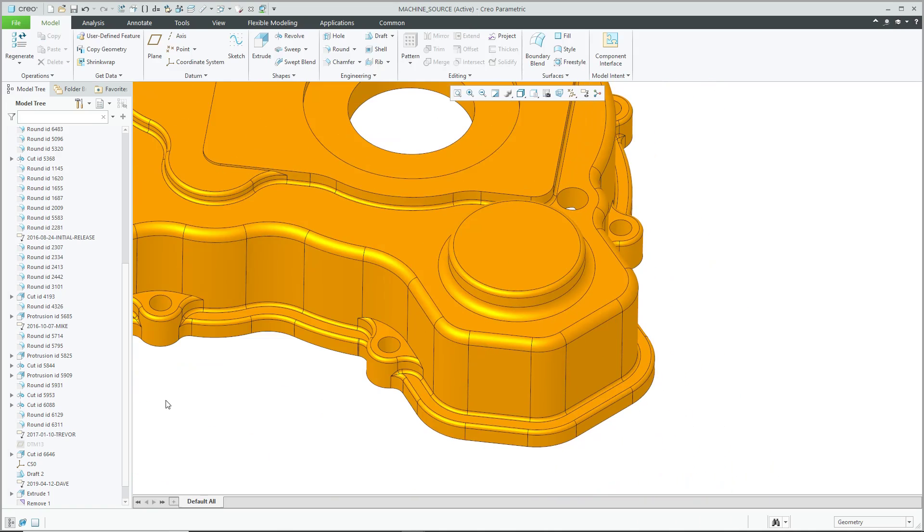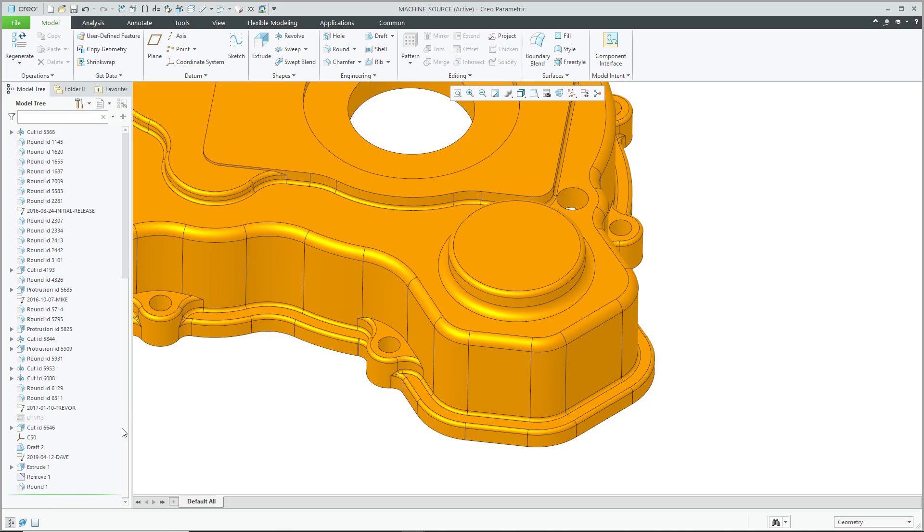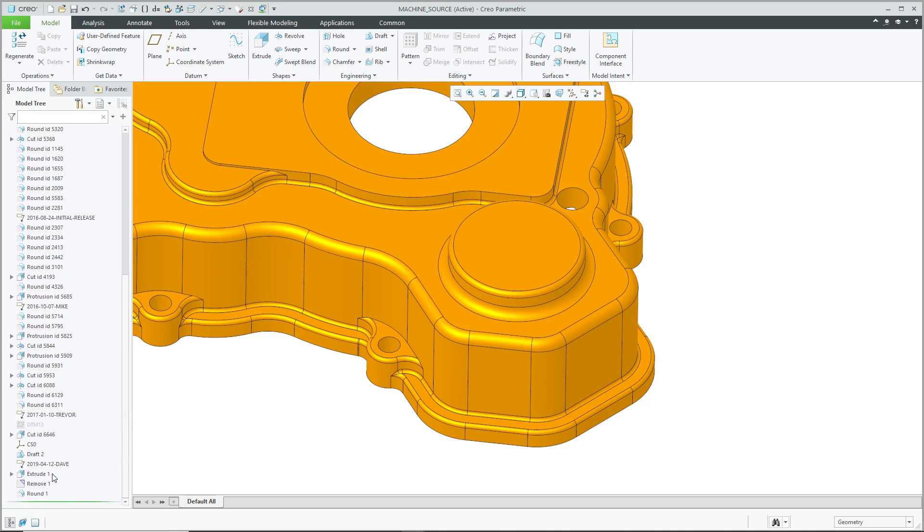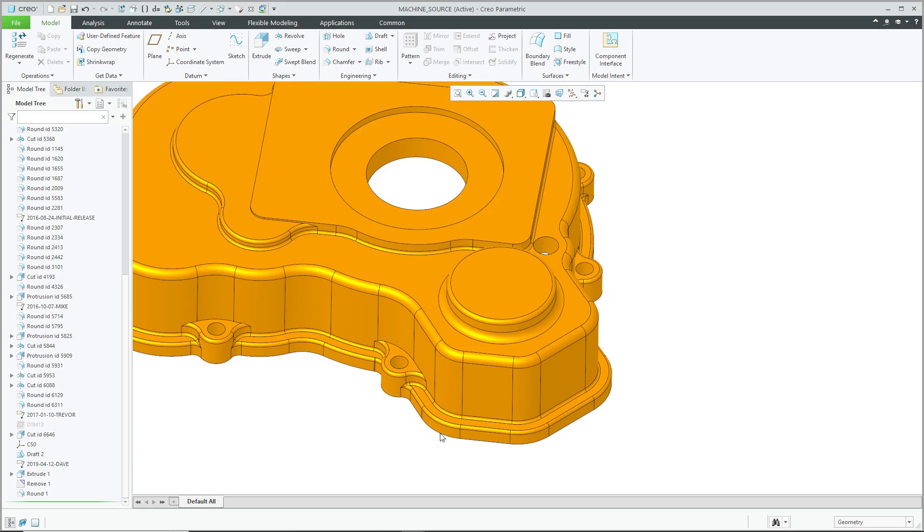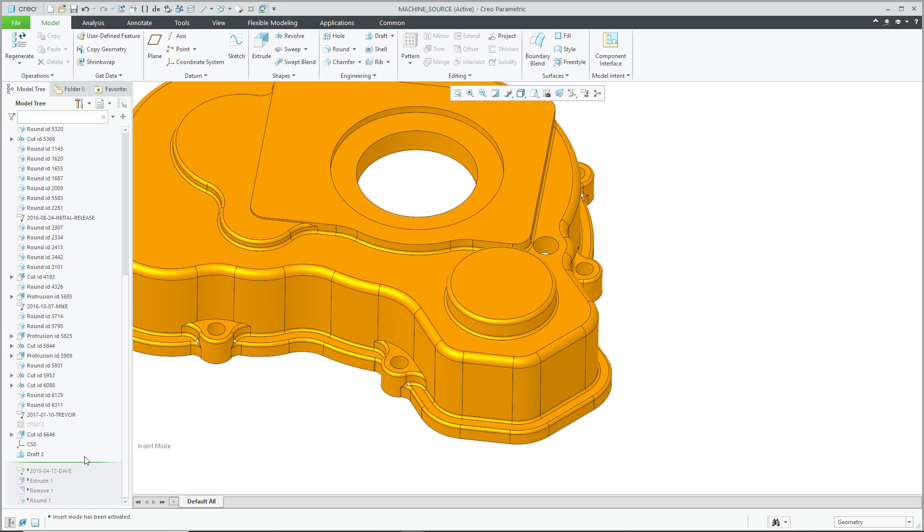There we go. And now if I take a look in my model tree, there we can see the features that I added and I've got the little annotation feature indicating that. Now if someone wants to go back and say, what did it look like before I made my changes? Let's drag this back up over here and I can see, that's what it looked like then.